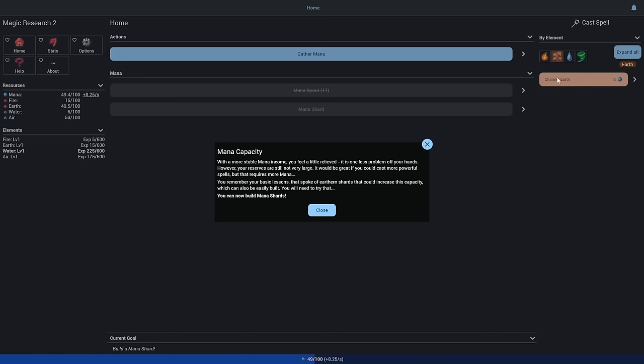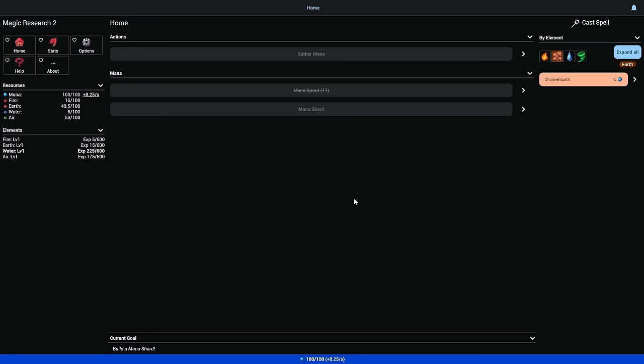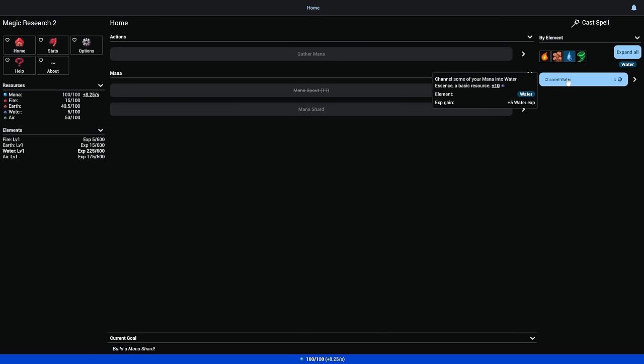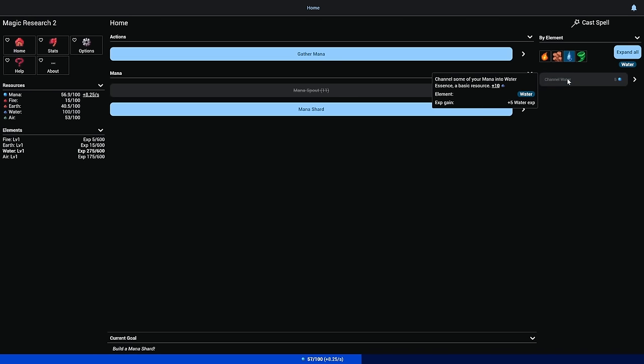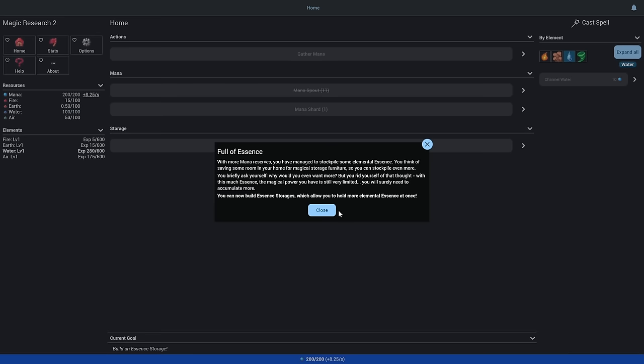Mana capacity. With a little bit more mana income, you feel relieved. However, your reserves are still not very large. You remember lessons that spoke of earth shards that could increase this capacity. With more mana reserves, you've managed to stockpile some elemental essence.